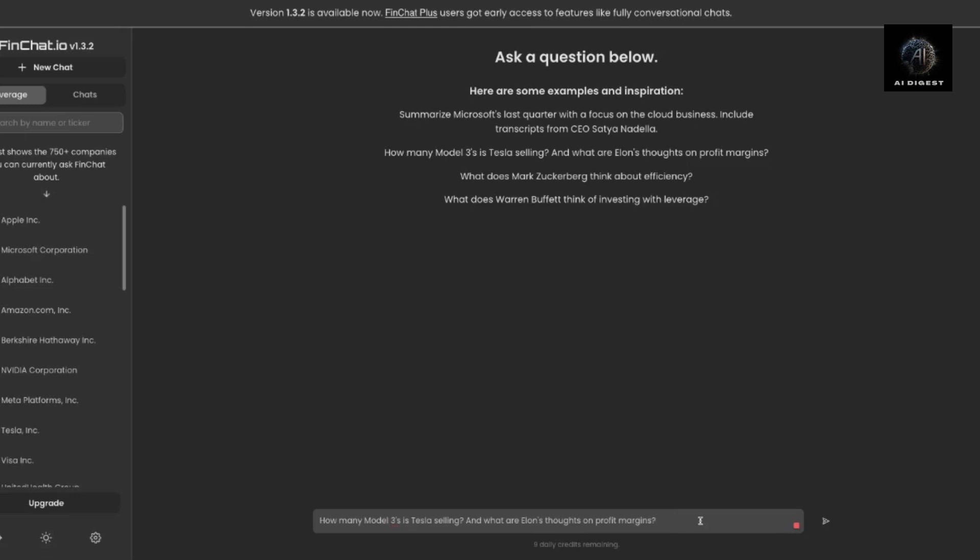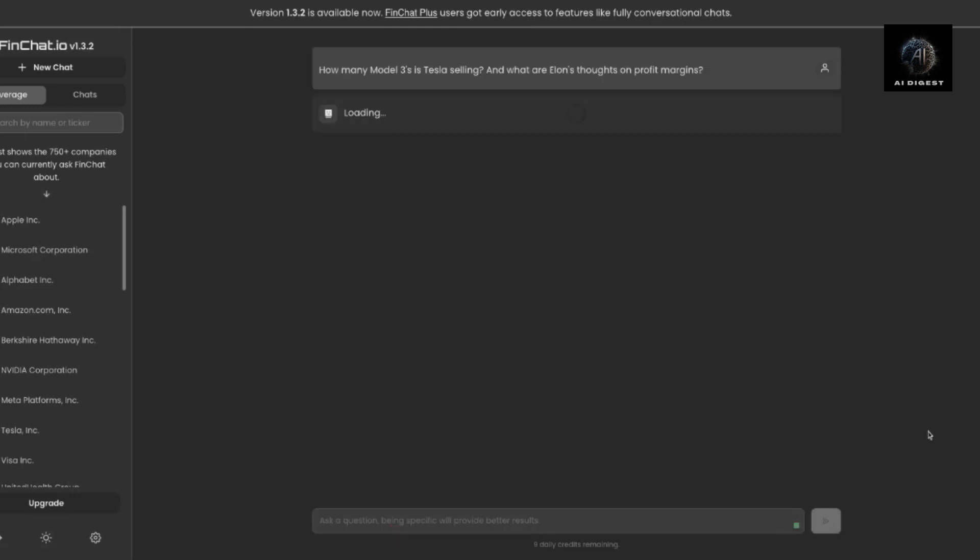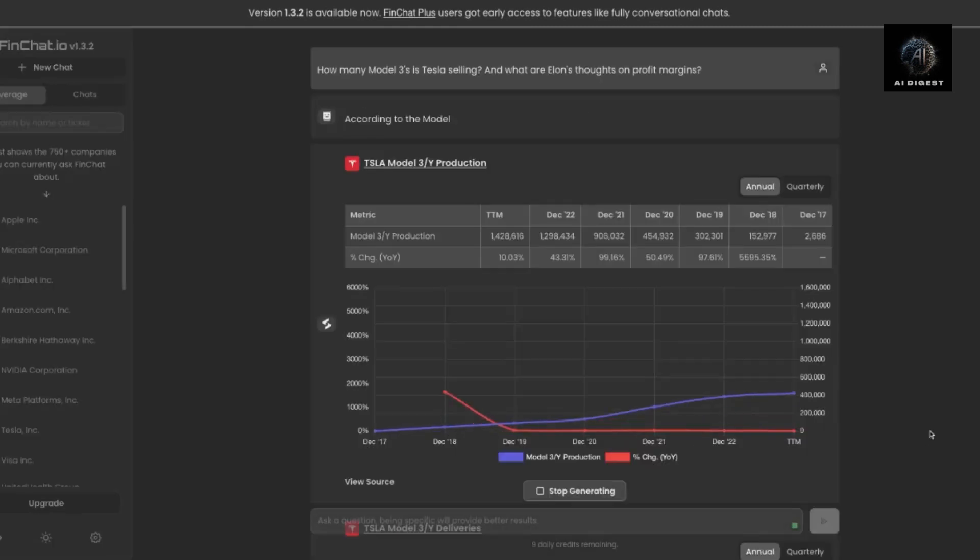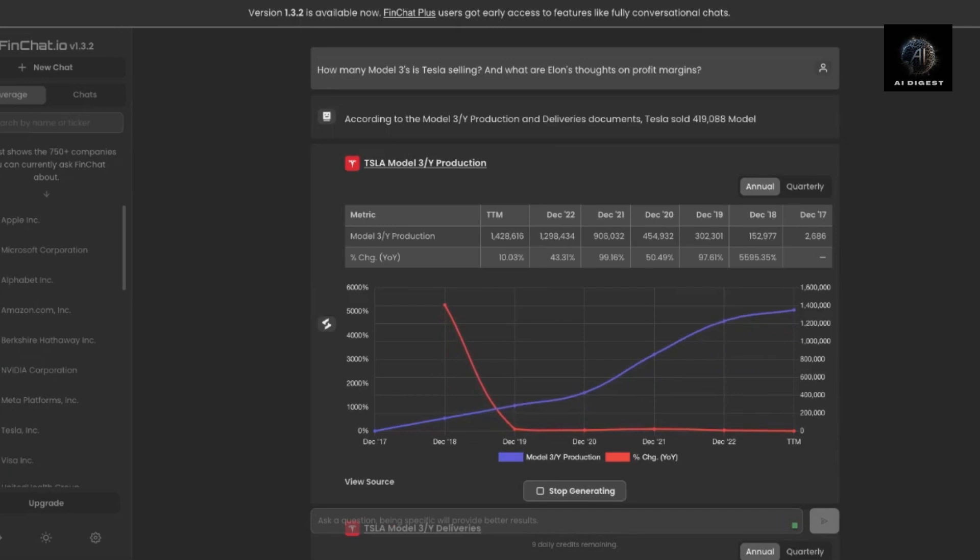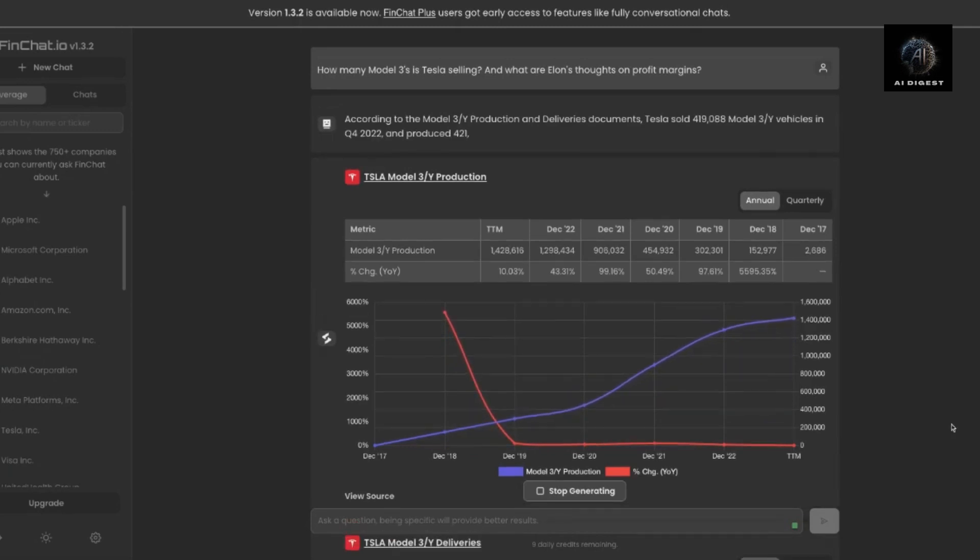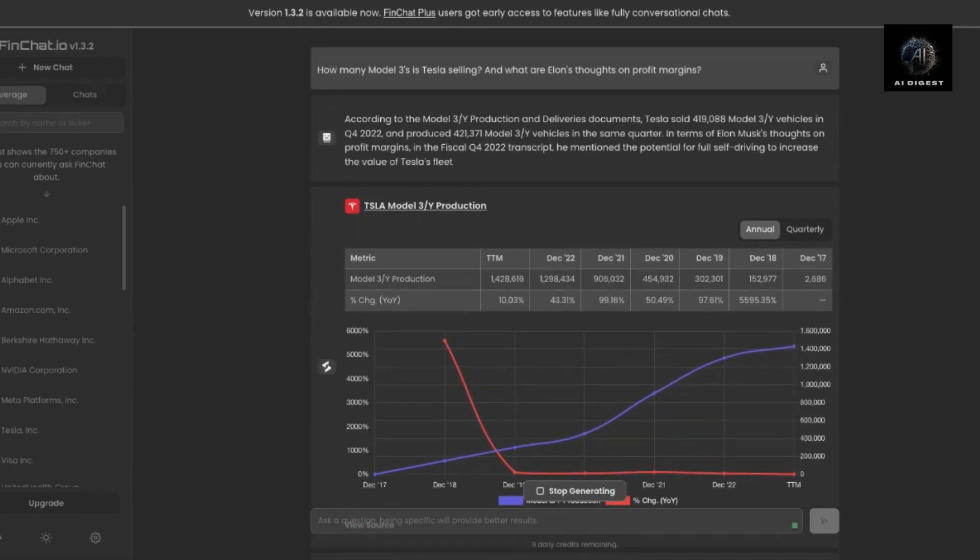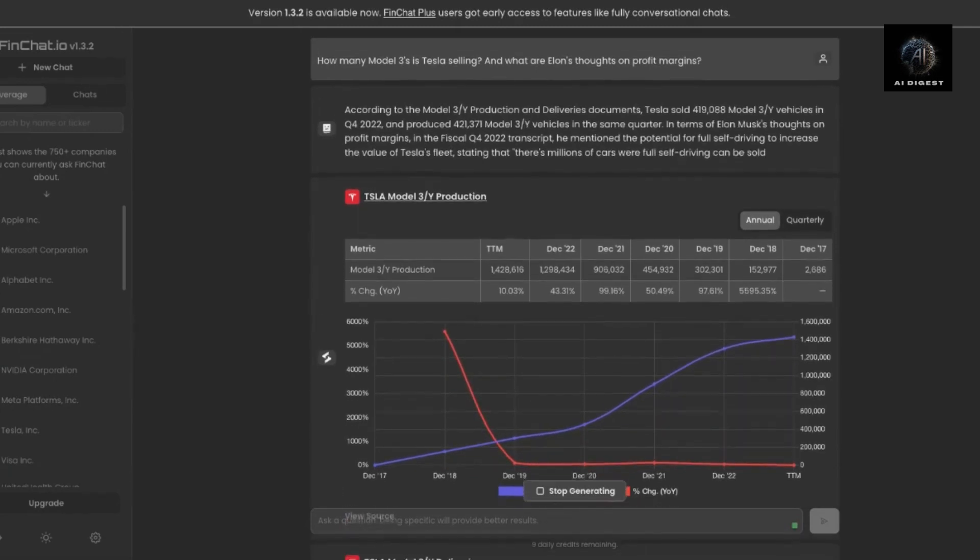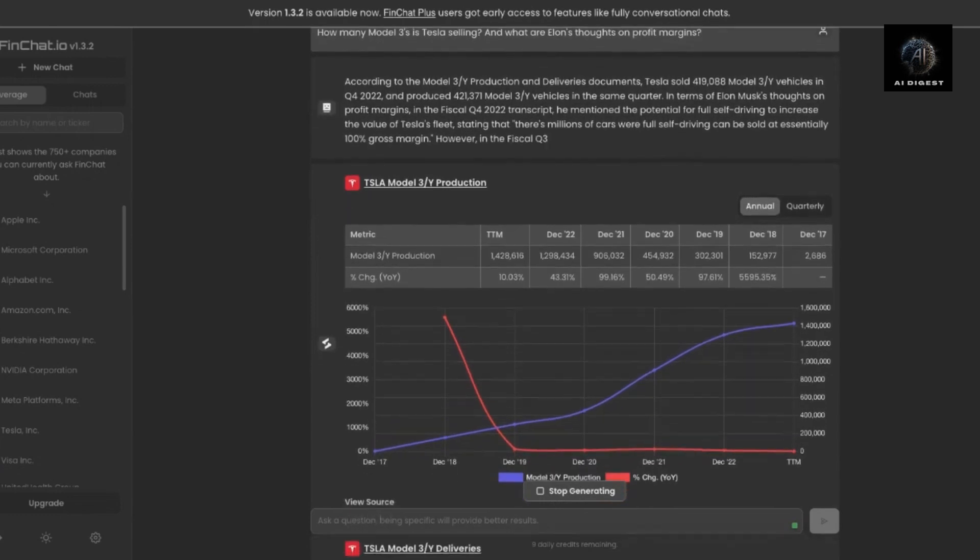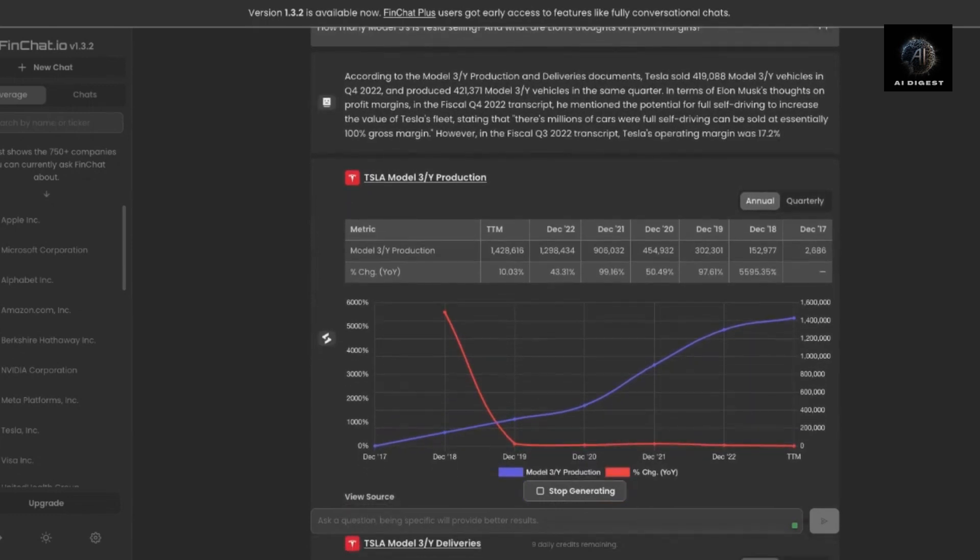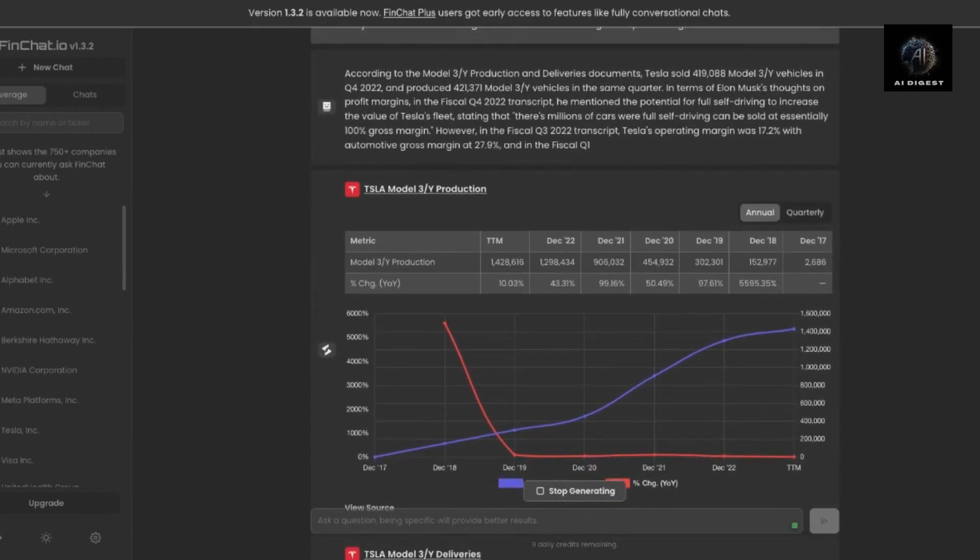You can ask FinChat questions like, what is the year-over-year revenue growth for company X in the last five years? Or what are the top three holdings in Warren Buffett's portfolio? And because it's powered by advanced machine learning, FinChat is constantly learning and improving its responses.